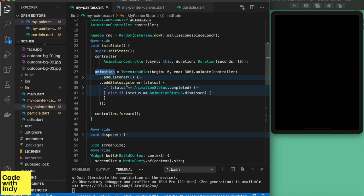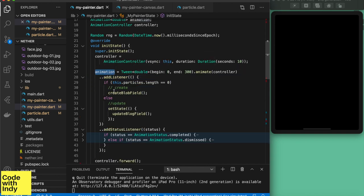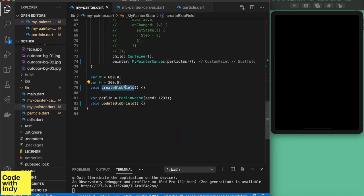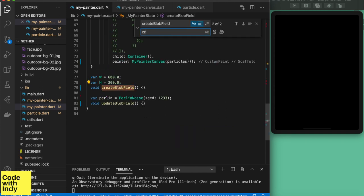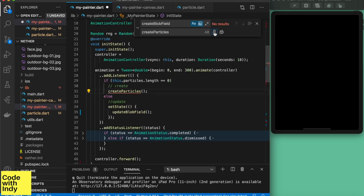In the myPainter stateful widget as usual I have the animation controller and animation setup so that it provides a timer tick for us to update our particles. We create the particles in the create block field function and update them at each tick in the update block field.